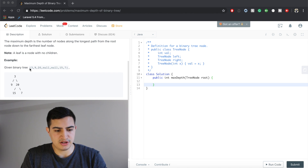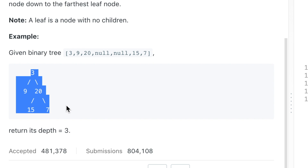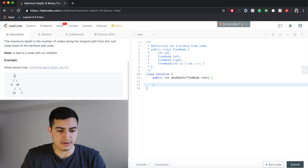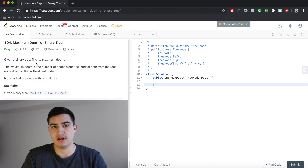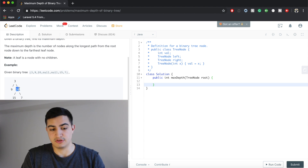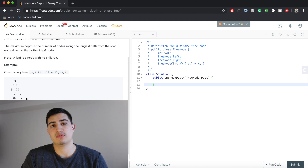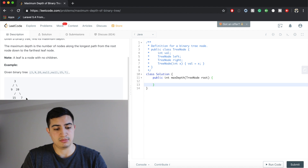So if we're given this example — given binary tree 3, 9, 20, 15, 7 — this is what our tree looks like. We would return the depth of 3, because we have 3 nodes along our maximum path. 3 is the first level, 20 is the second level, 7 is the third level, and therefore we return the number 3, meaning 3 is the maximum depth.